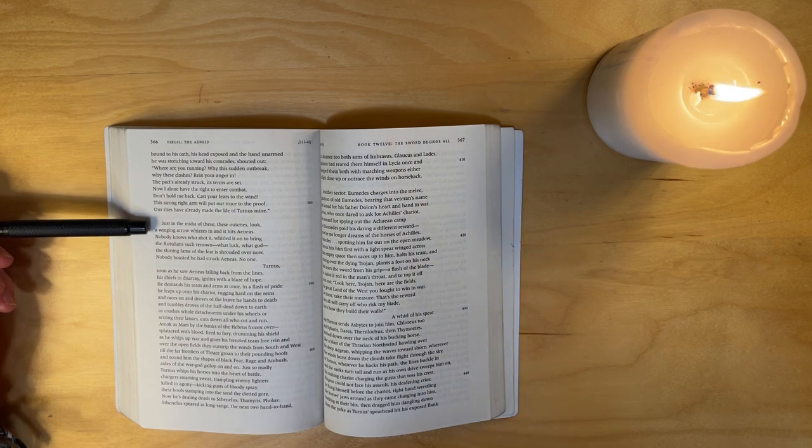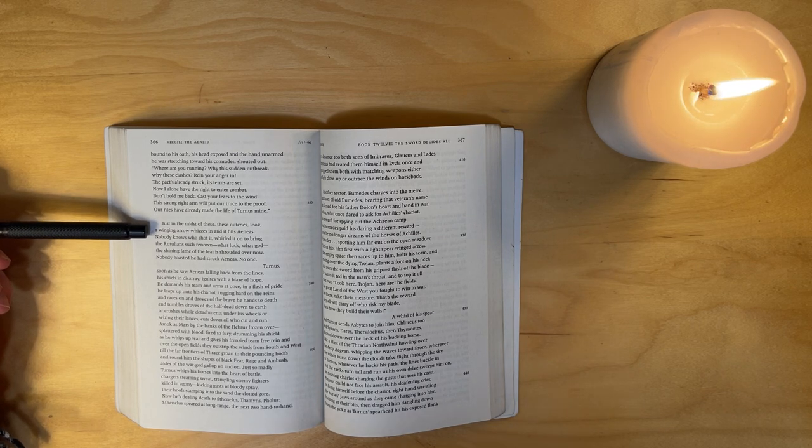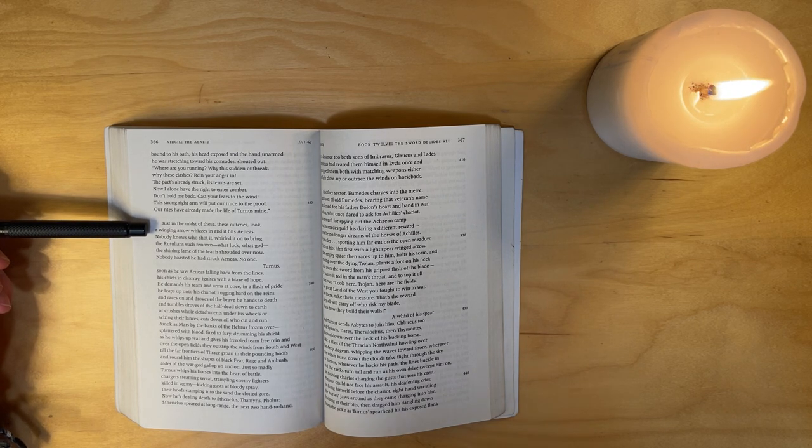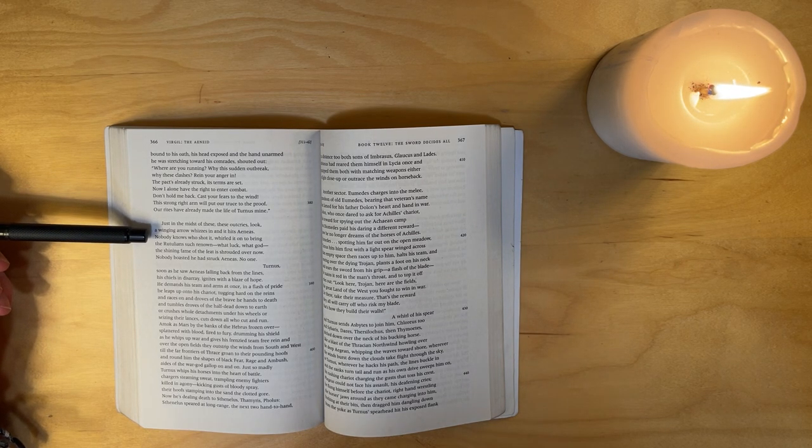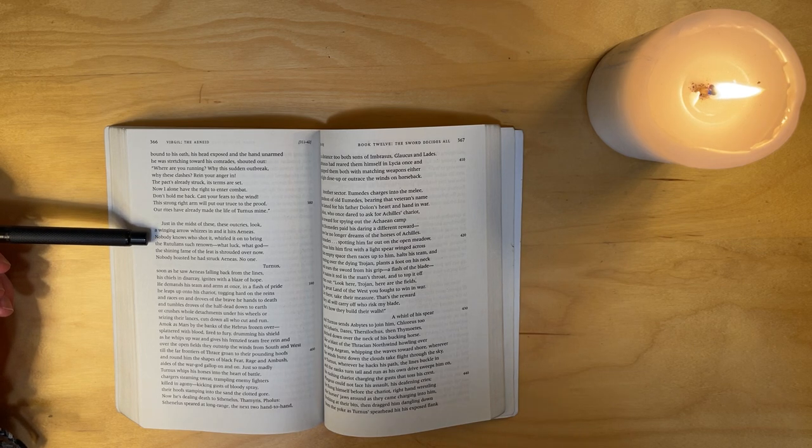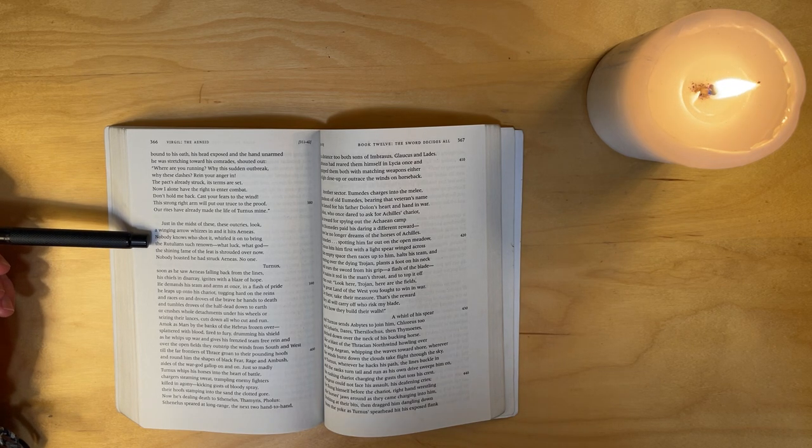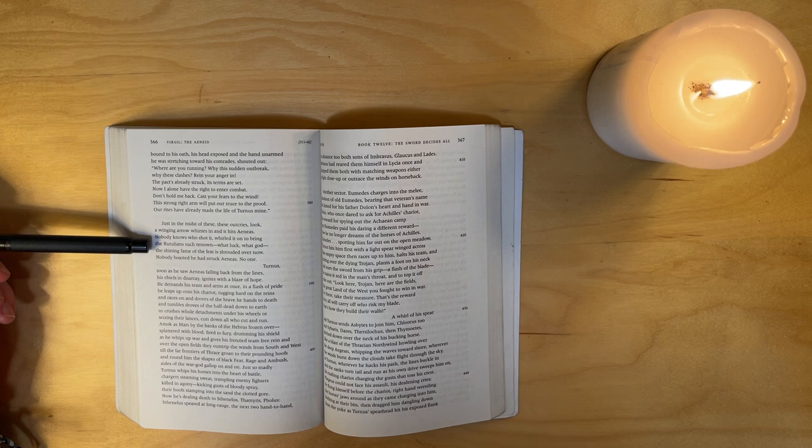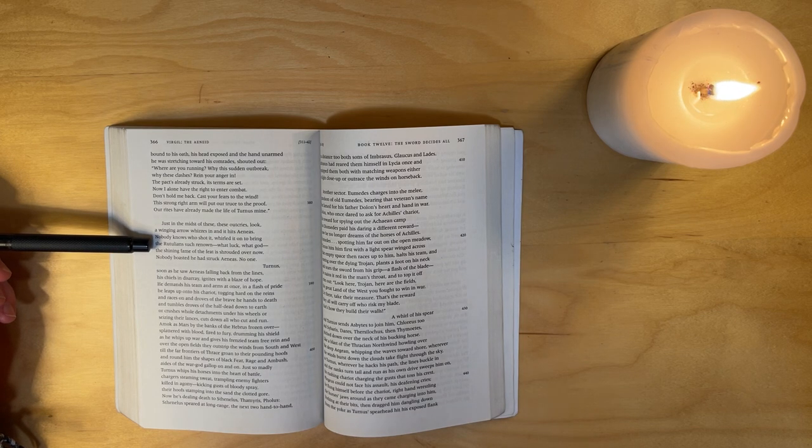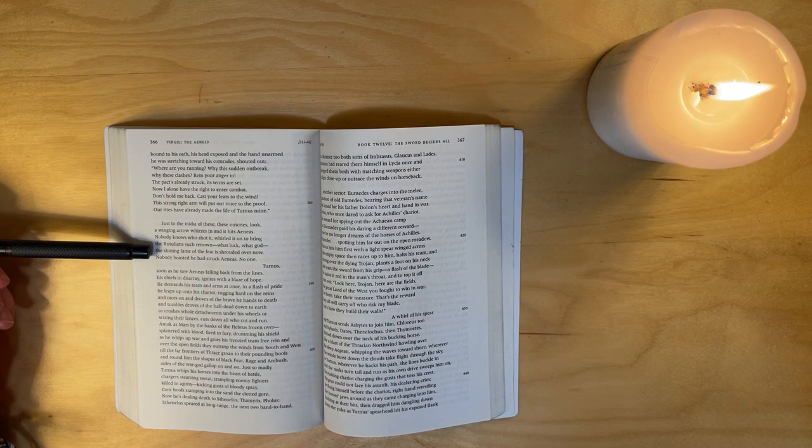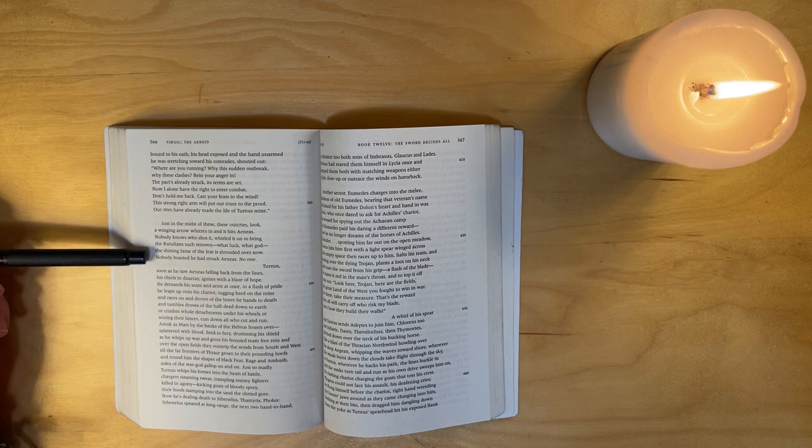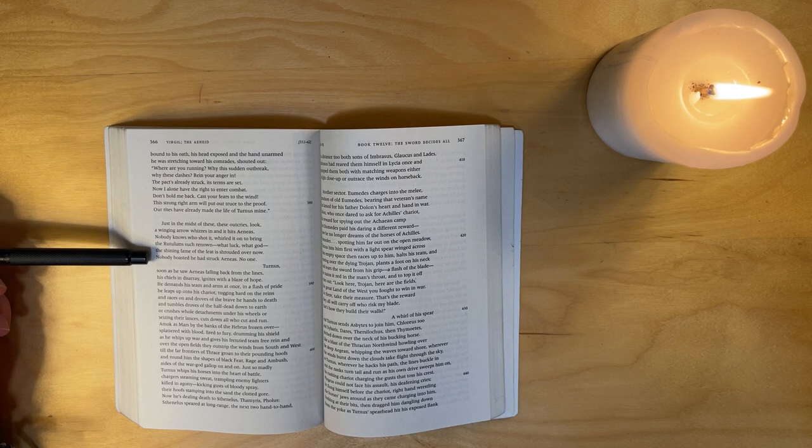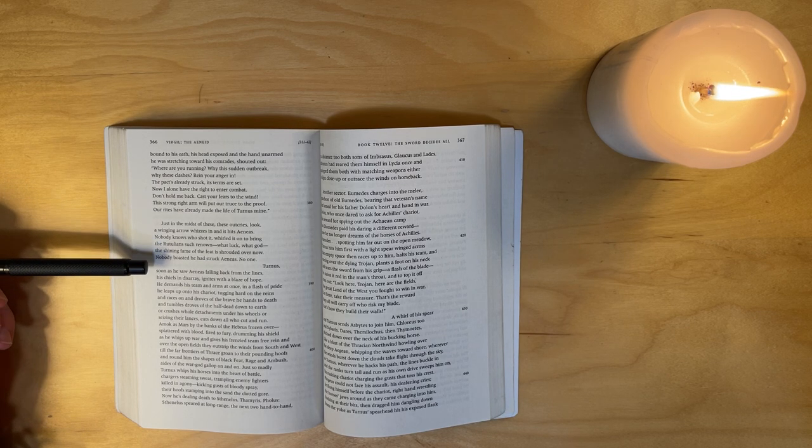Just in the midst of these outcries, look: a winging arrow whizzes in and it hits Aeneas. Nobody knows who shot it, whirled it on to bring the Rutulians such renown. What luck, what god? The shining fame of the feat is shrouded over now - nobody boasted he had struck Aeneas, no one.